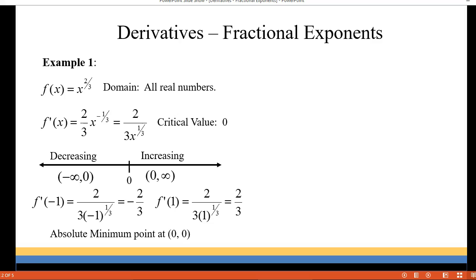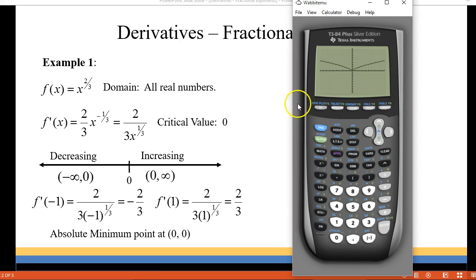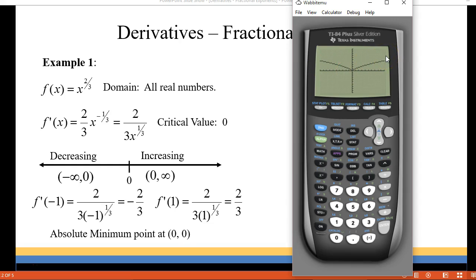Let's take a look at the graph on our graphing calculator. I plugged in x to the two-thirds in the grapher and I'm just going to use a standard window to graph it. You can see that on the left side the graph is decreasing and on the right side of zero the graph is increasing, and at the point zero zero we have an absolute minimum point on our graph.